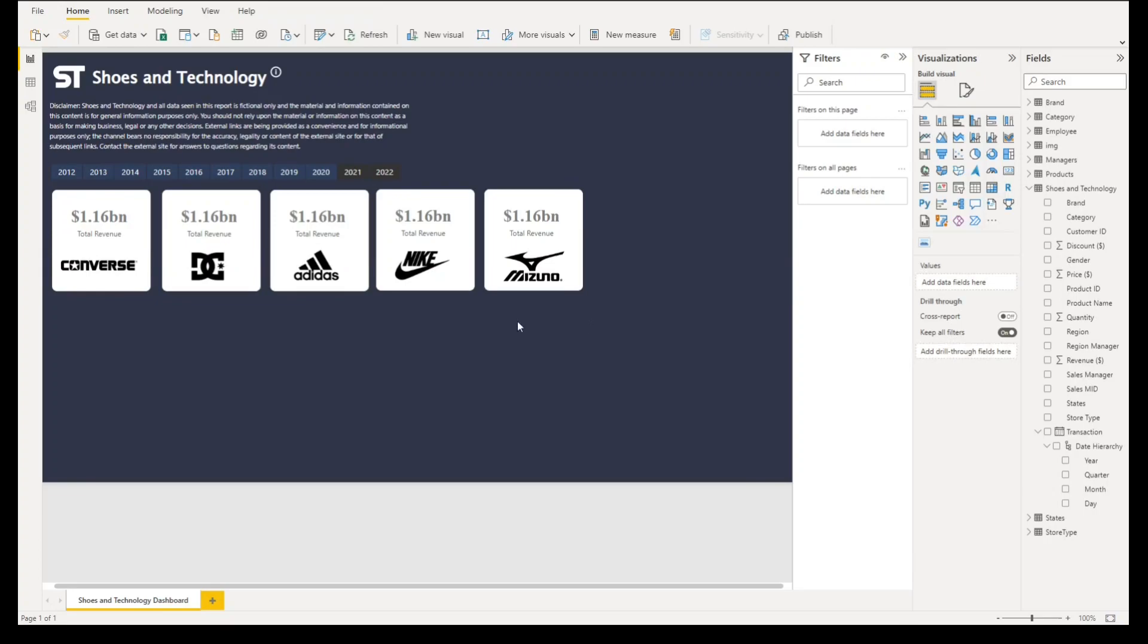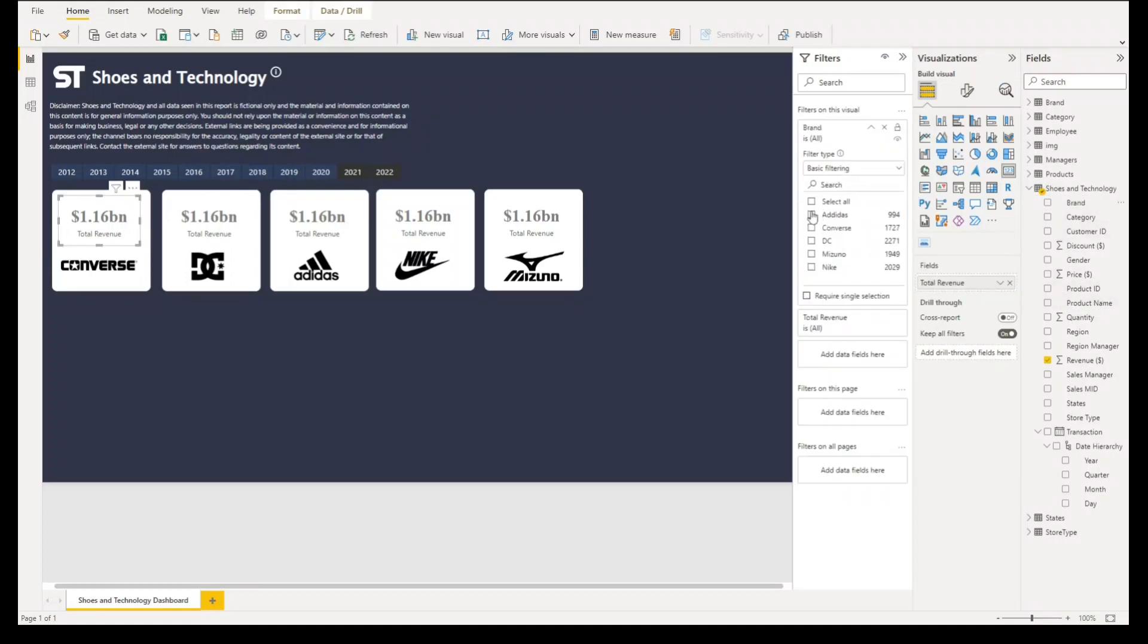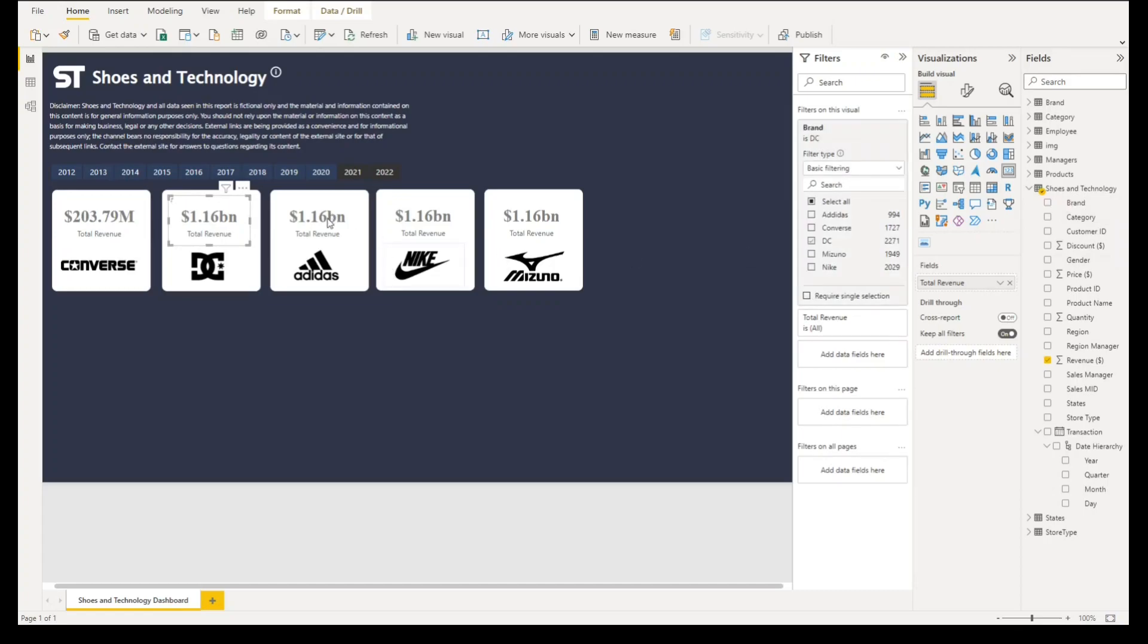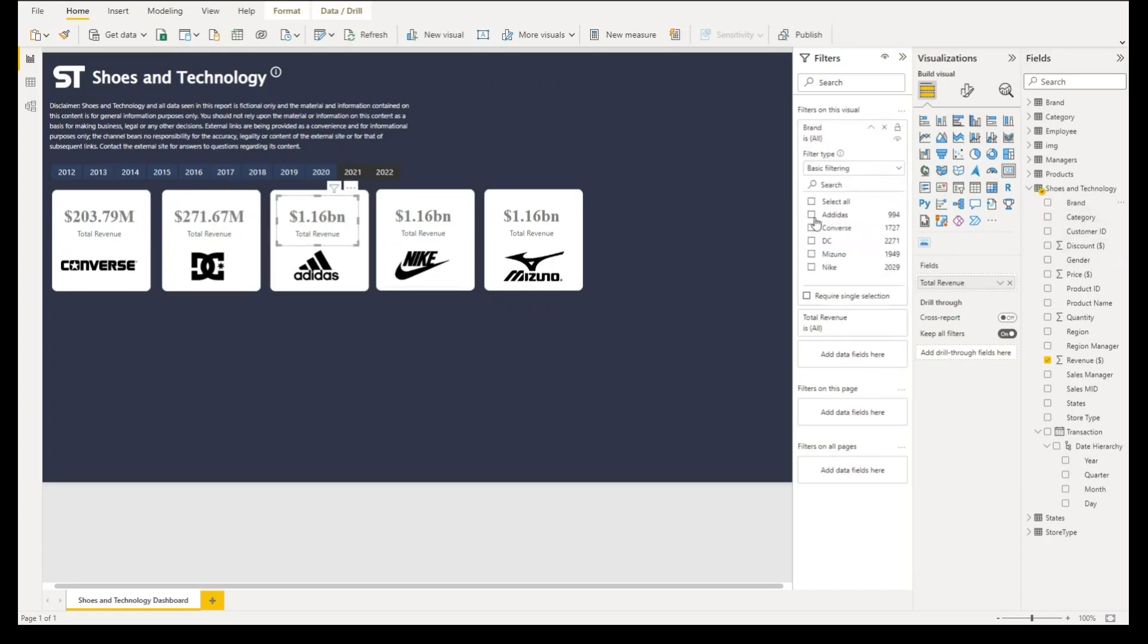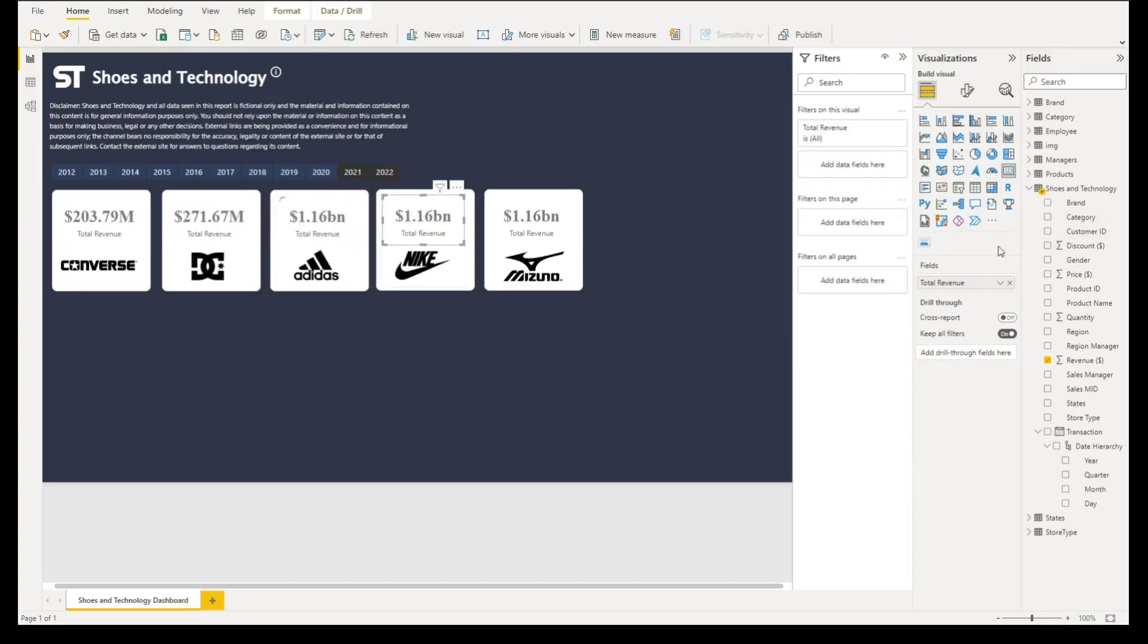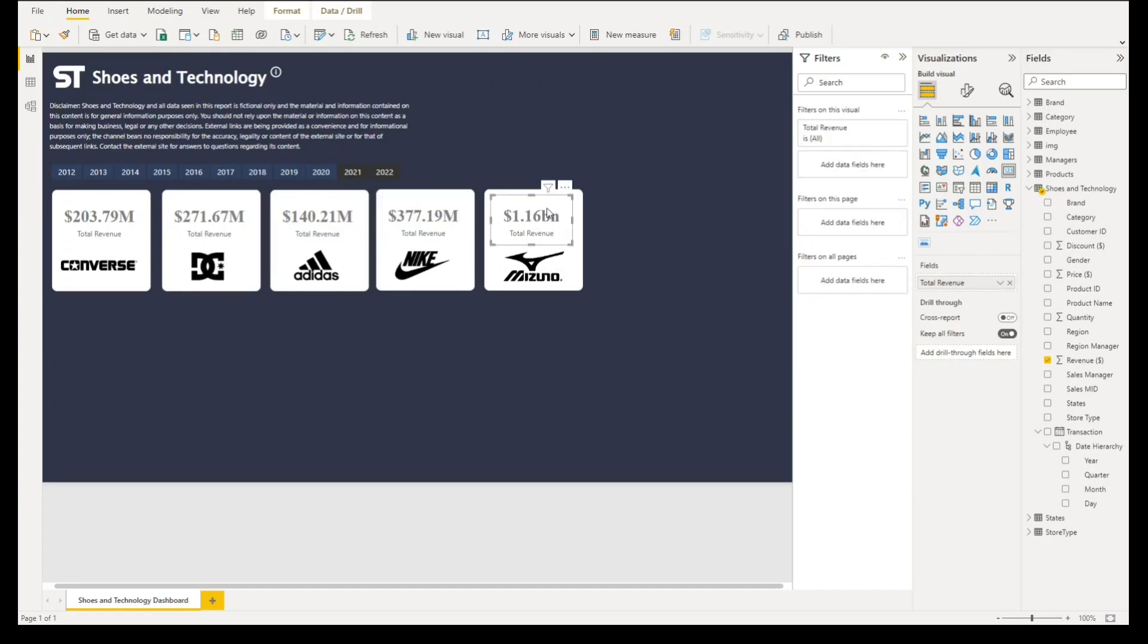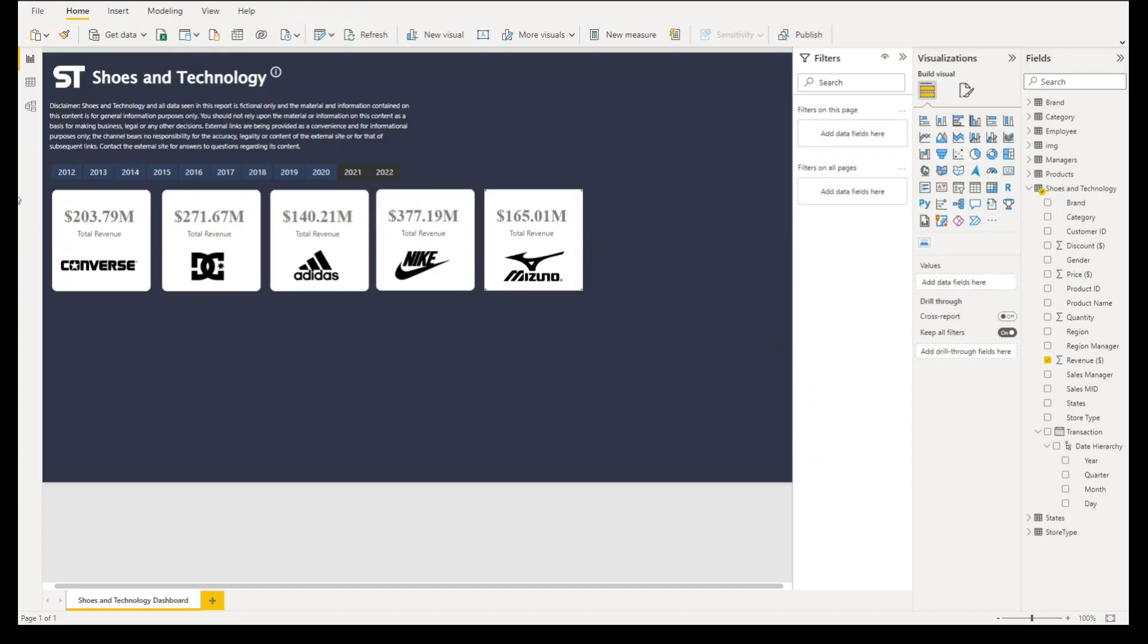The reason why we copy and paste both card and our card container is that we don't want to do everything repeatedly. We just want to make sure that all of the properties of these card visuals are already aligned. For the cards what we'll do is filter based on the brand. For this card we'll select DC. For this the brand will be Adidas. For Nike we'll select Nike here. For this brand we'll select Mizuno.